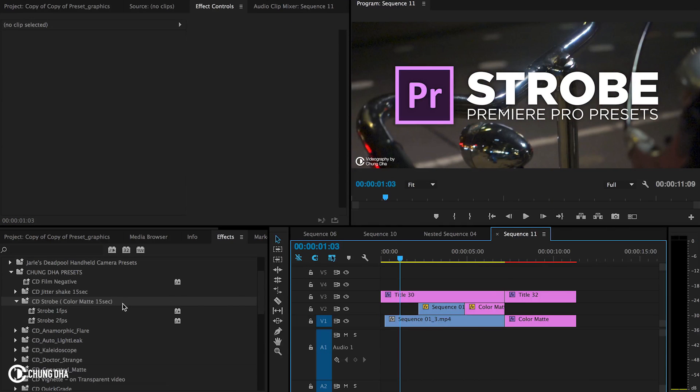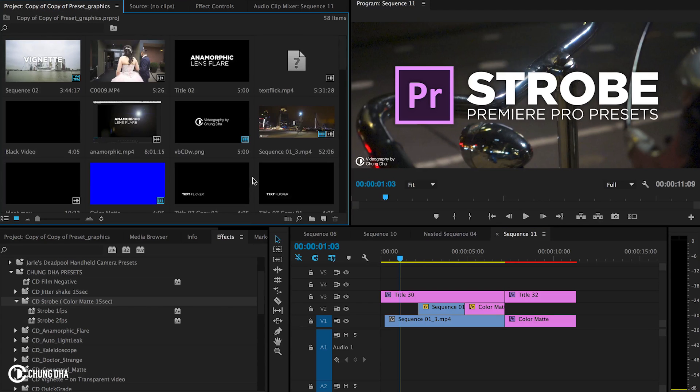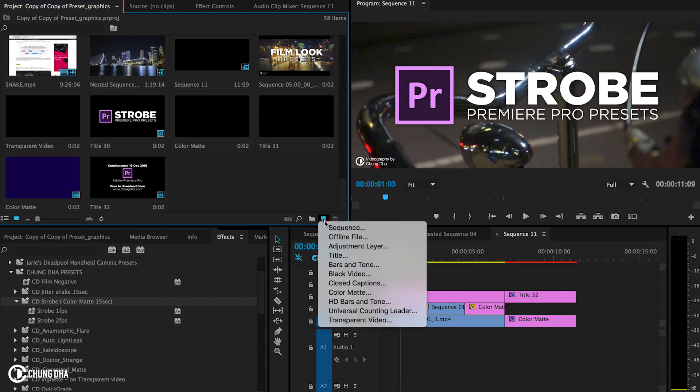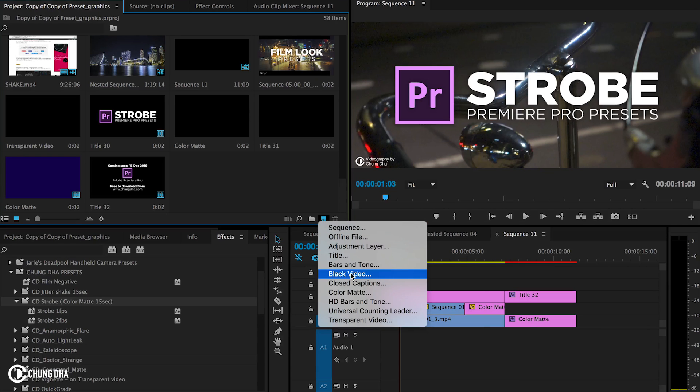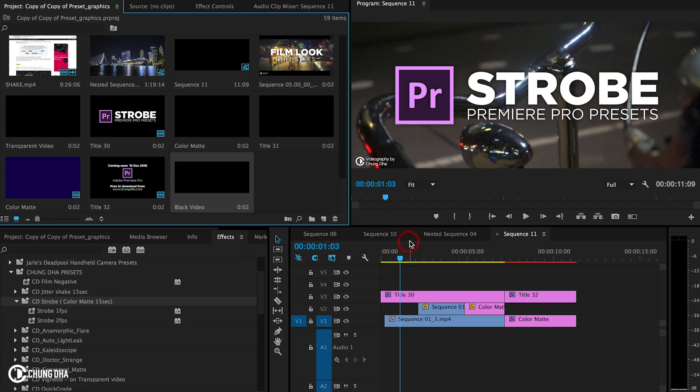So to apply the effect is literally dragging and dropping it on a video. So let's show you how to make a black video. So here this icon you can either make a black video or a color matte. So for this we're making a black video.